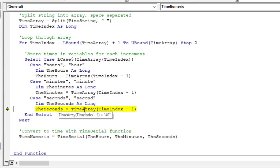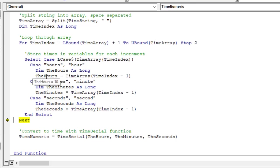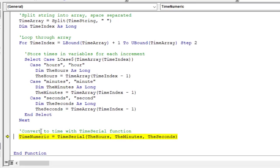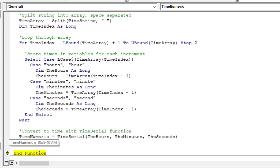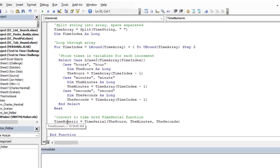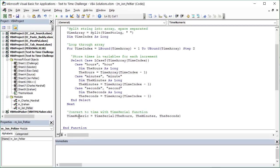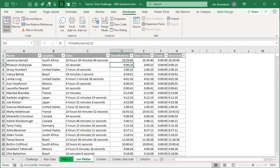Now we have all of our variables filled for hours, minutes and seconds. The last line of code down here is just going to use the time serial function to convert that into a time value. Hit F8 one more time, you can hover time numeric there to see that we get that time value right there, 103940. Hit F8 one more time to stop running the function, jump back over to Excel and see that's exactly what's returned right there in column D.